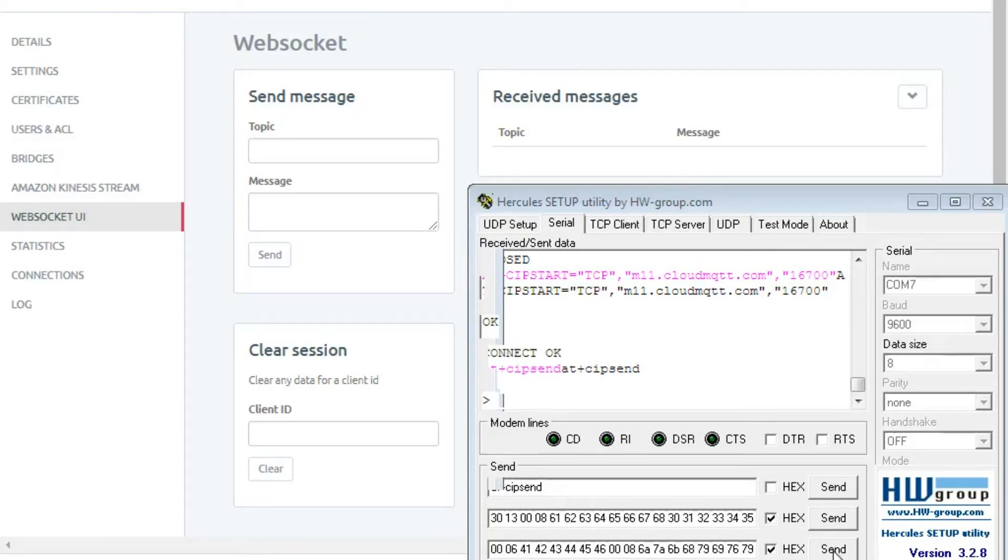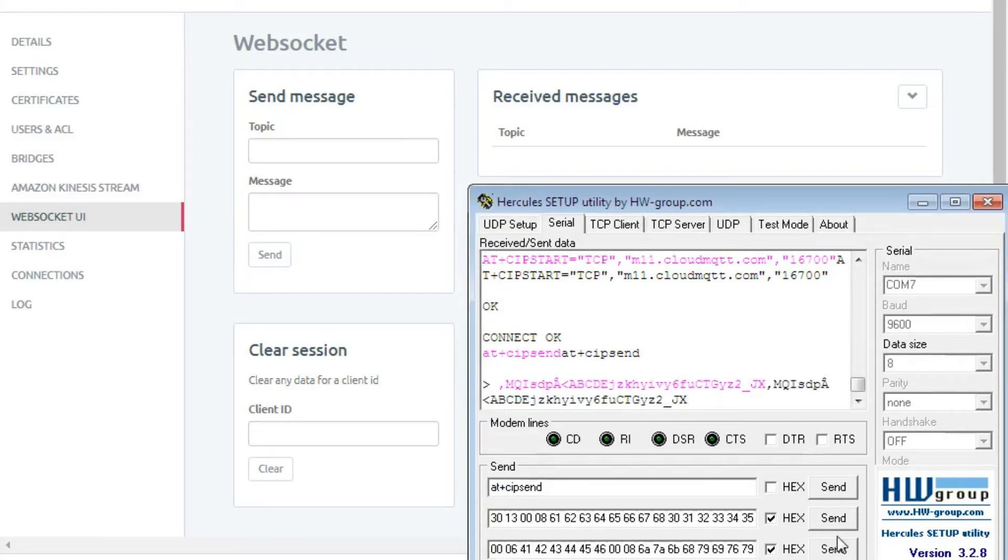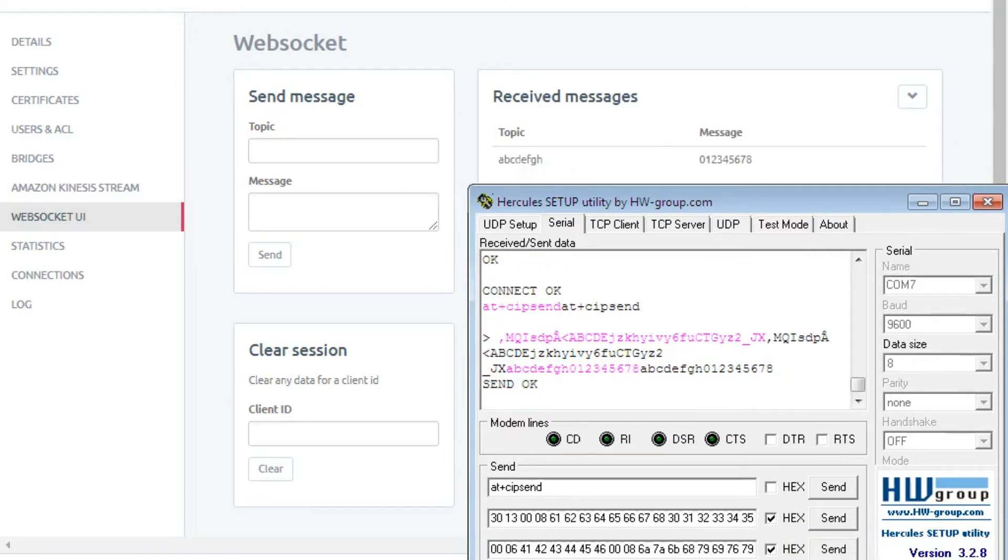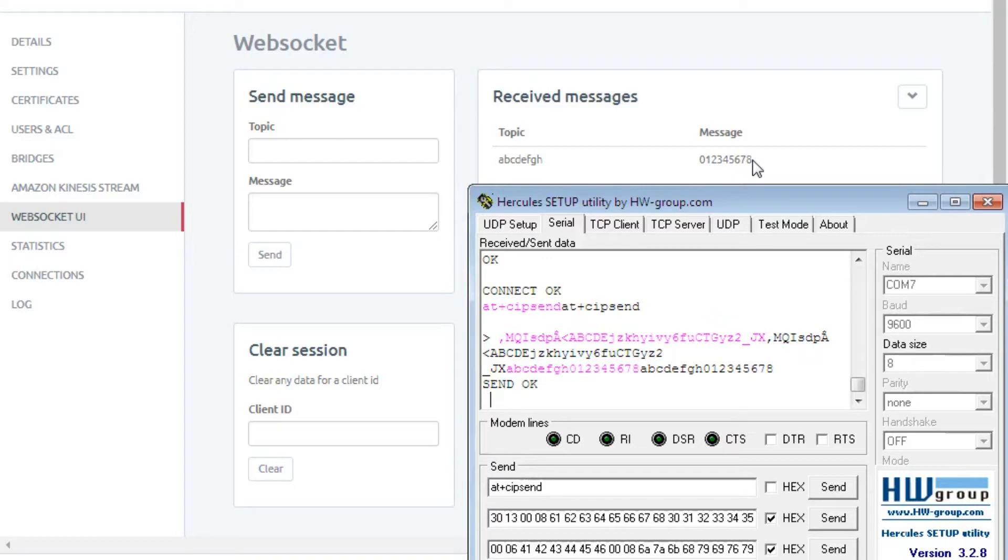And now I will send AT+CIPSEND to send a connect packet. Now I will send the connect packet and publish packet. Here you can see the topic name ABCDEFGH with message 012345678 has been received by the broker, which is sent by the publisher.